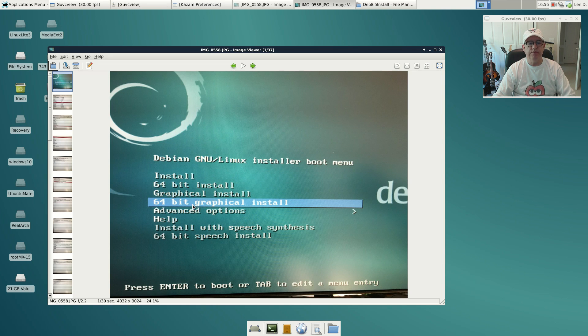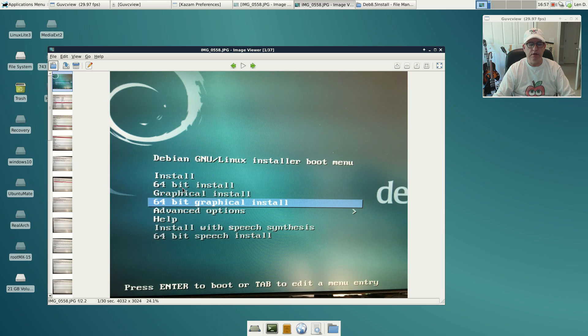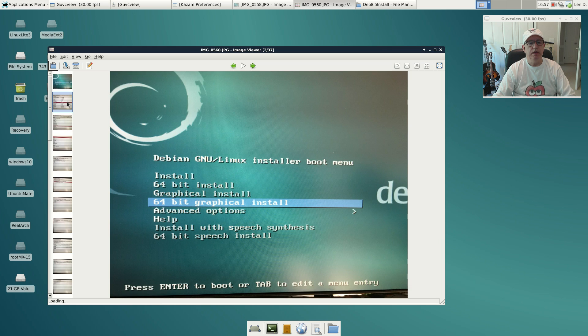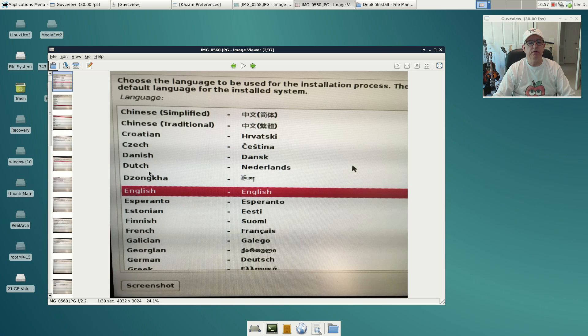The first screen you'll see—because I have a 64-bit system, it gave me options to install. There's a command-line install, you don't want that first option in most cases. Then you have a graphical install and a 64-bit graphical install, so I chose the 64-bit graphical install.